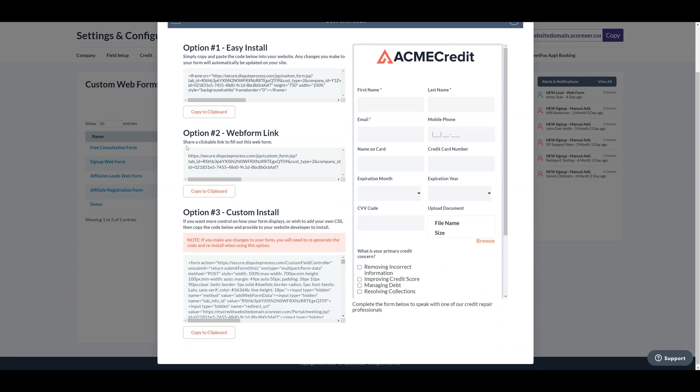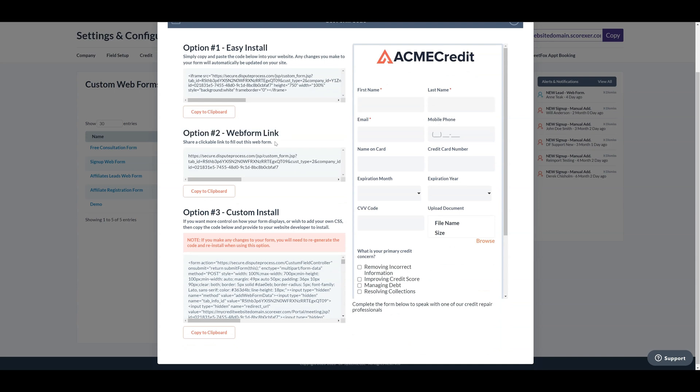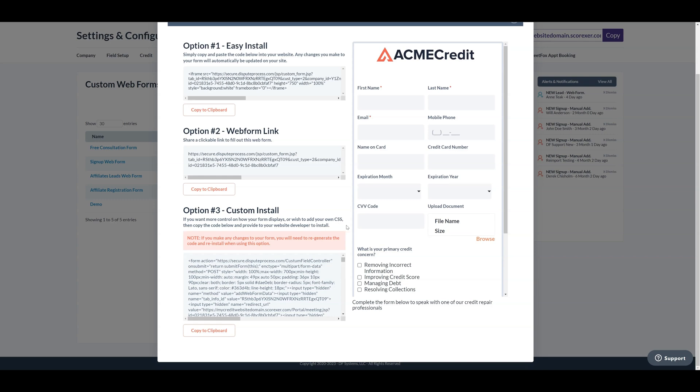The second option is web form link. This allows you to share a clickable link for filling out the web form. Lastly, there's the custom install. If you desire more control over how your form looks or want to add your own CSS styles, copy the code provided and share it with your website developer for installation.